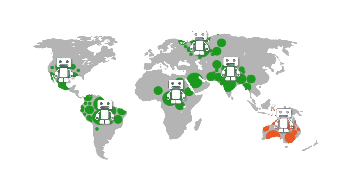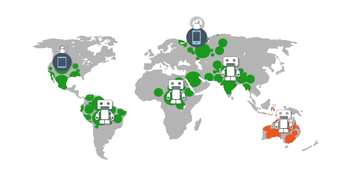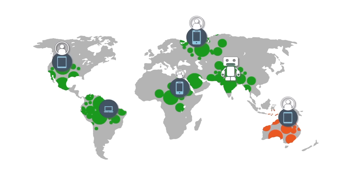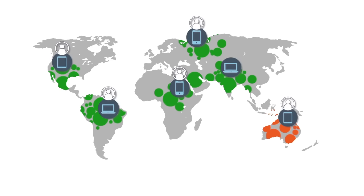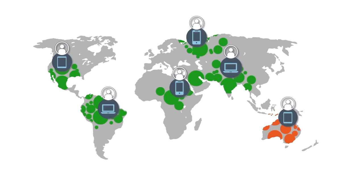You can also monitor all real user interactions across digital touchpoints and identify which users are affected, where, and for how long.